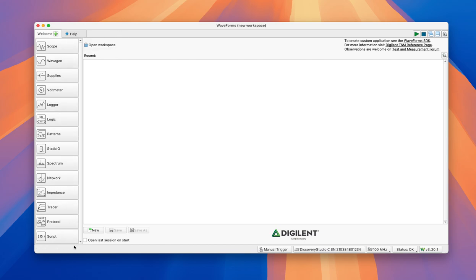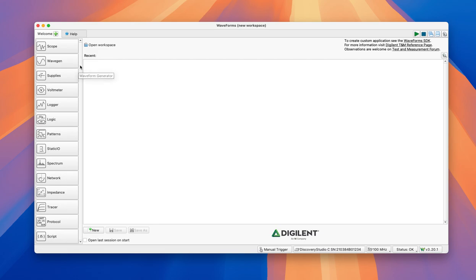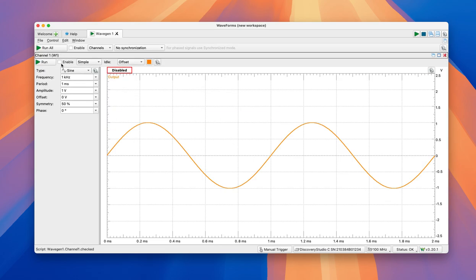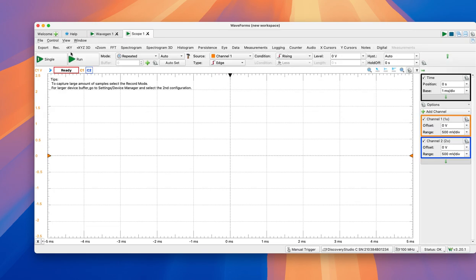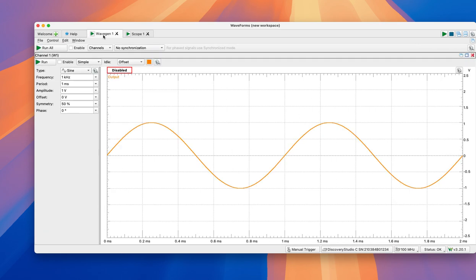As you can see on the left hand side, there are plenty of modules that most of them are going to be used throughout the class. However, in this example video we're only going to use the WaveGen, which is the waveform generator, and the scope, which is to actually see the oscilloscope signals.